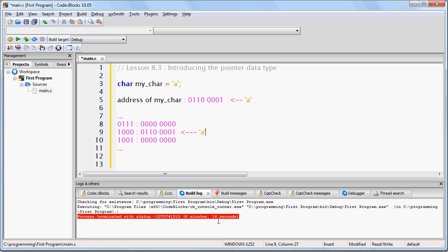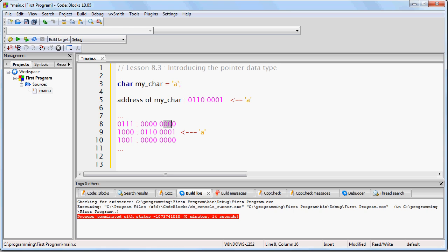A memory address does not care what kind of data is stored in it. So, let's again look at this example. Suppose that at position 7 in RAM, we had a number 5, for example. And at position 9 in RAM, we just have some random sequence of ones and zeros.